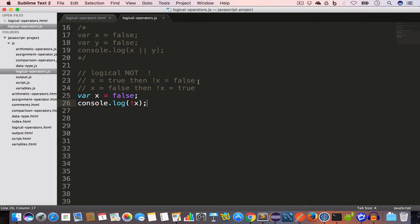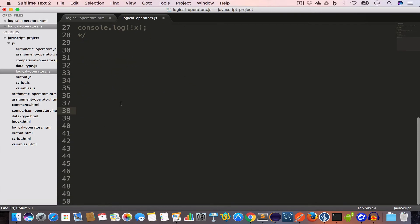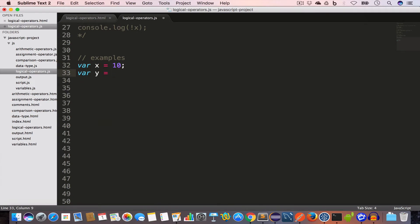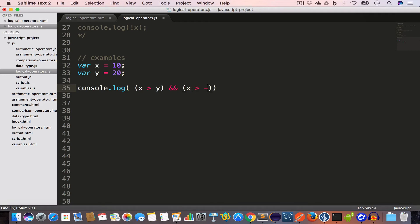The logical NOT operator will inverse the value — if the value is true it gives false, and if the value is false it gives true. Now before wrapping up, let's check a few small examples. Example one: we have variable x equal to 10 and variable y equal to 20.